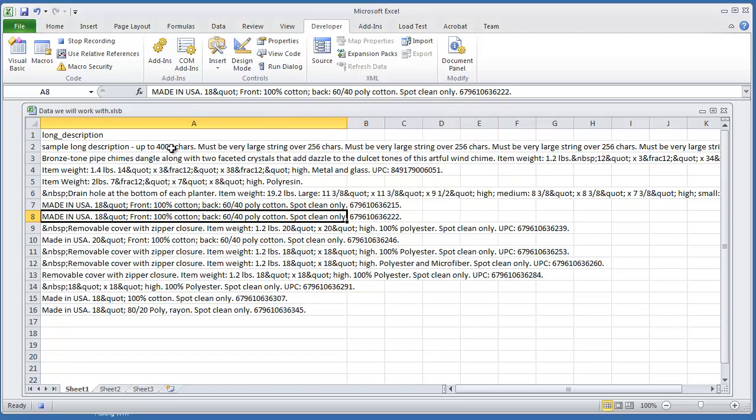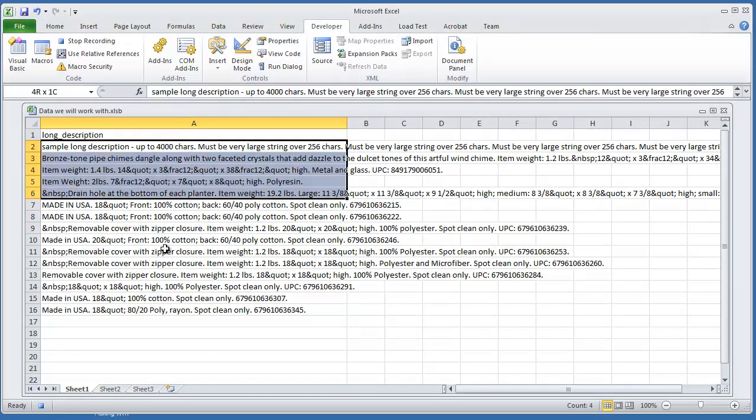I'm just going to select the range that I want. I can either select the entire column, or I can just do, for example, A2 down to A20.